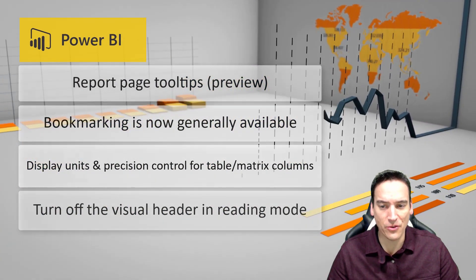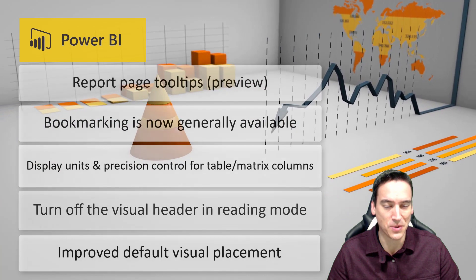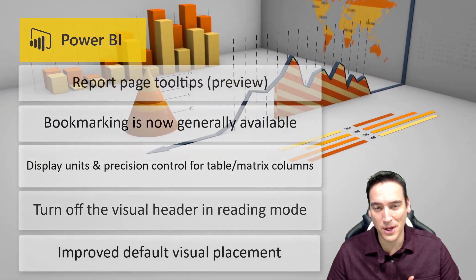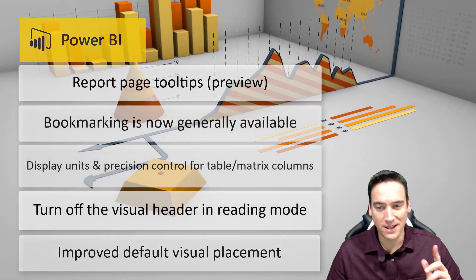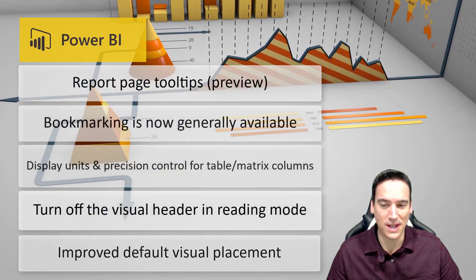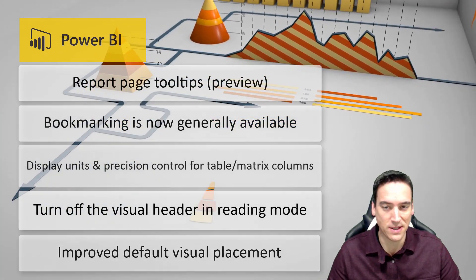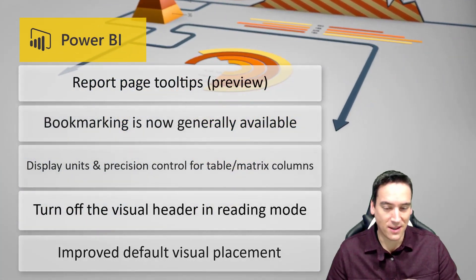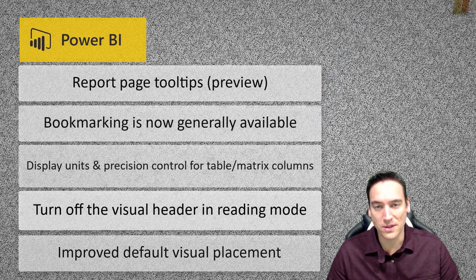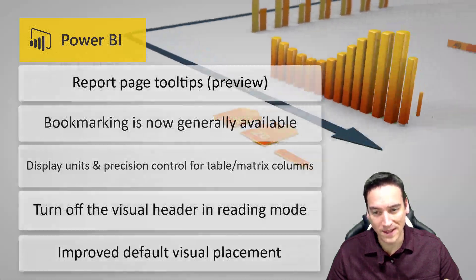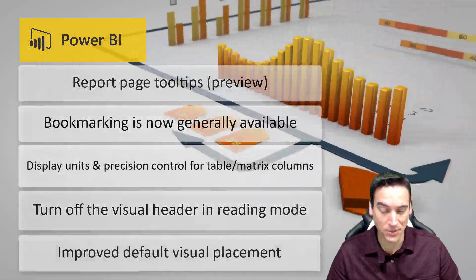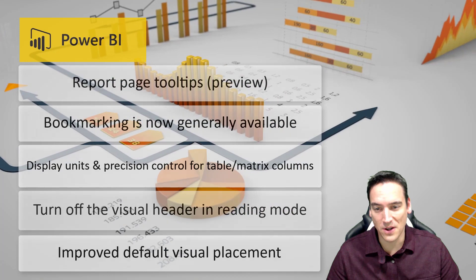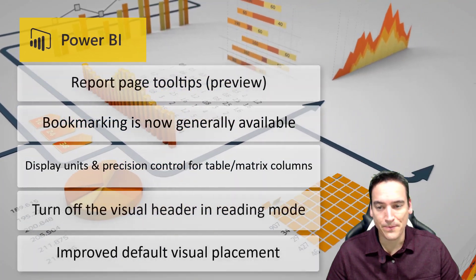There's also some improvements to the default placement of visuals. I know sometimes I get really annoyed when I click a slicer or a visual and it shows up in a weird place and I have to spend time navigating and reorienting it to the way the report should be laid out. So hopefully that is much improved and the default placement is a little bit better.